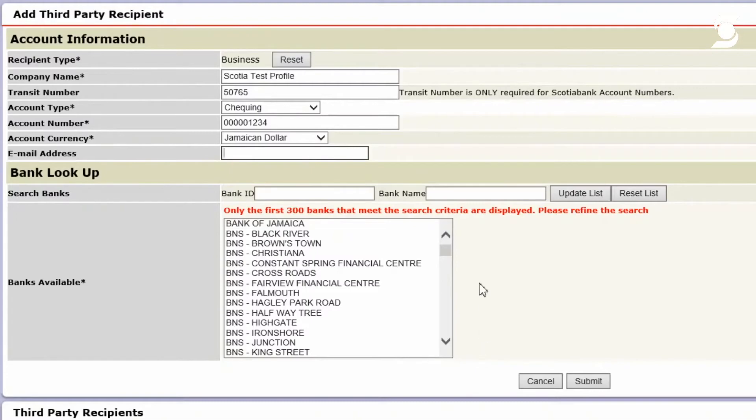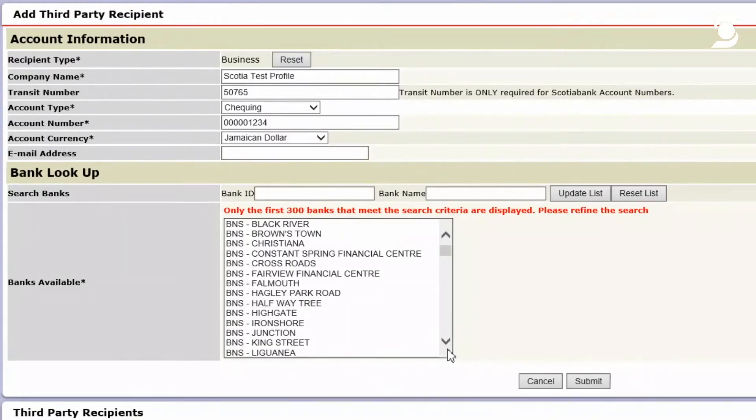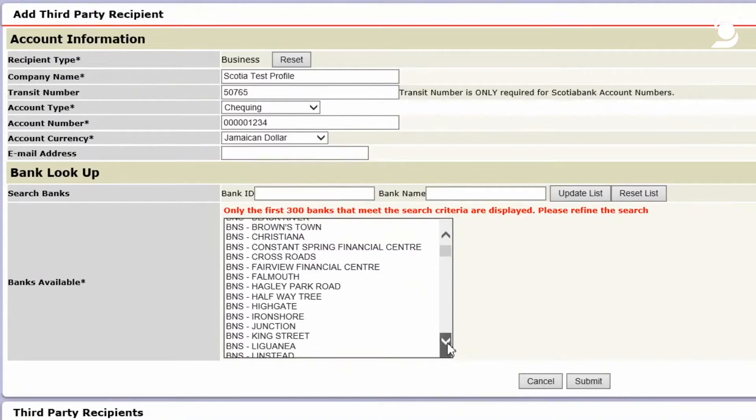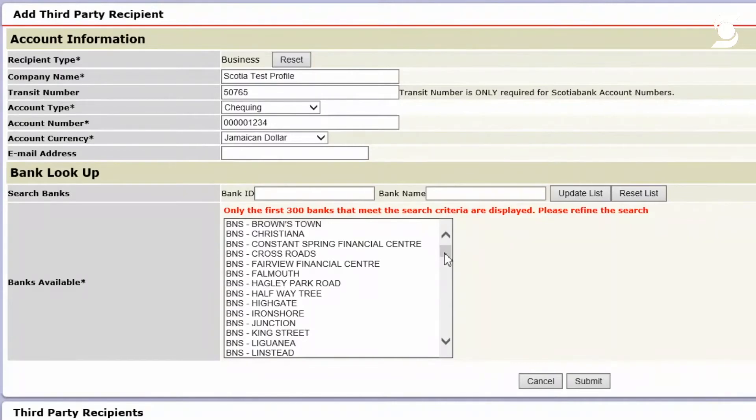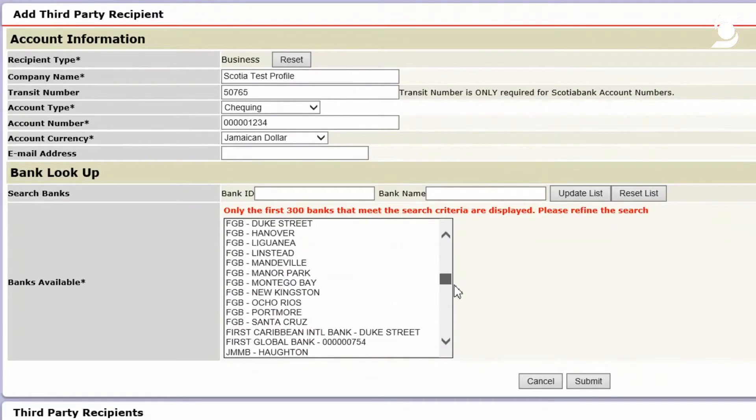Now, because I've added the transit number for Scotiacenter here, I'm going to look for it in the list populated below. Now, the banks available listing, this will contain all the domestic banks here in Jamaica. And let me just give you a run through quickly.